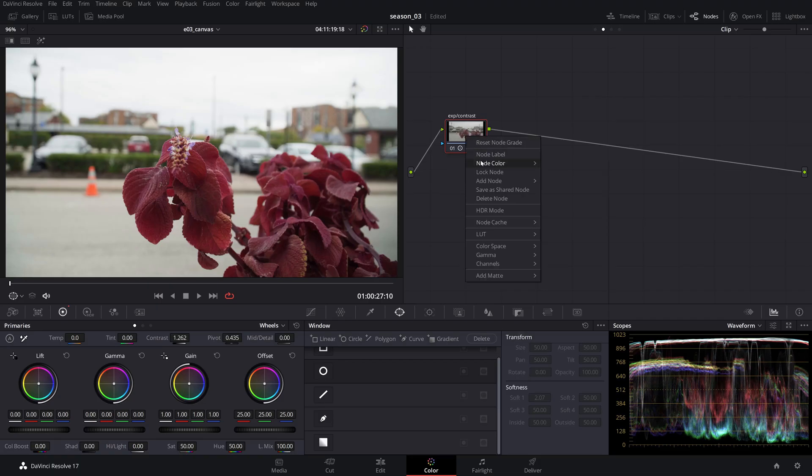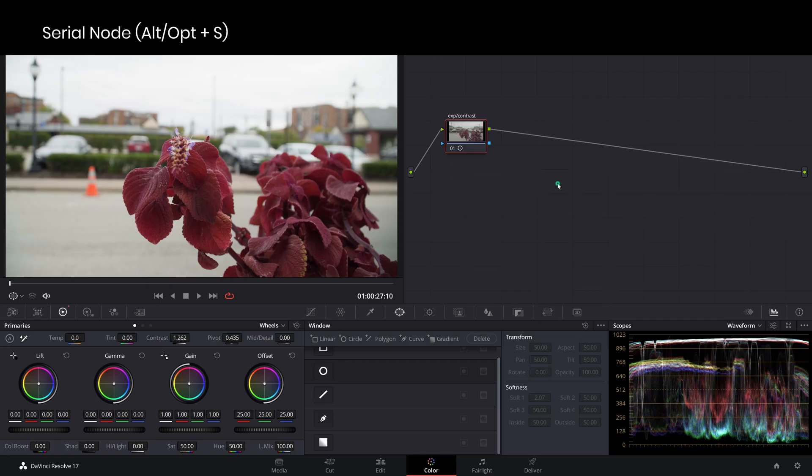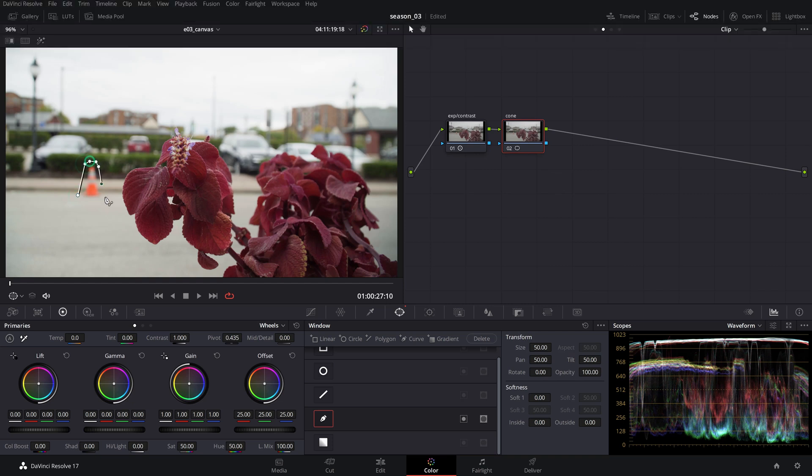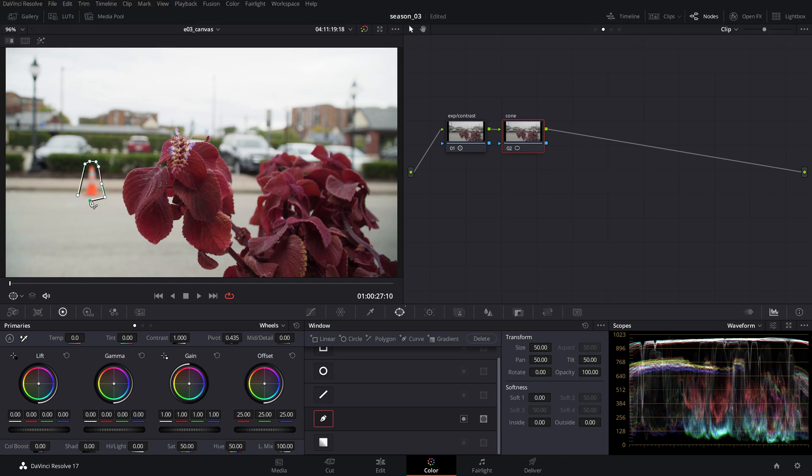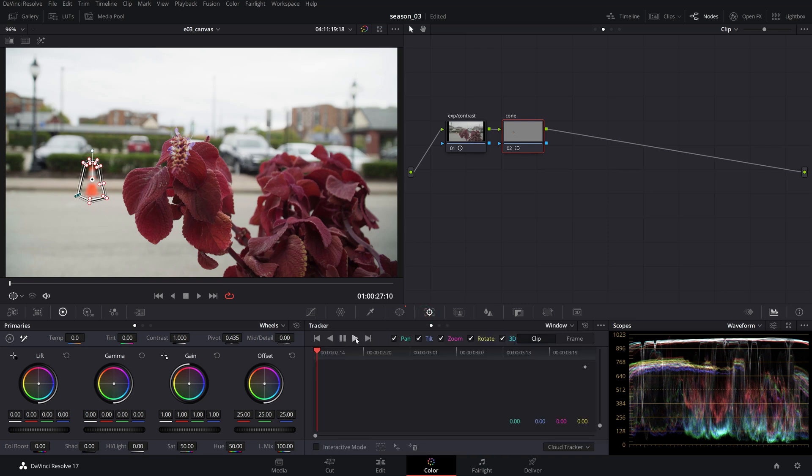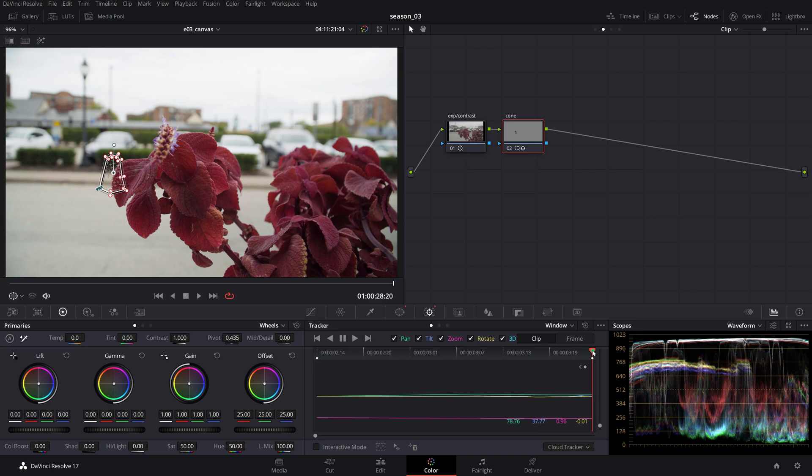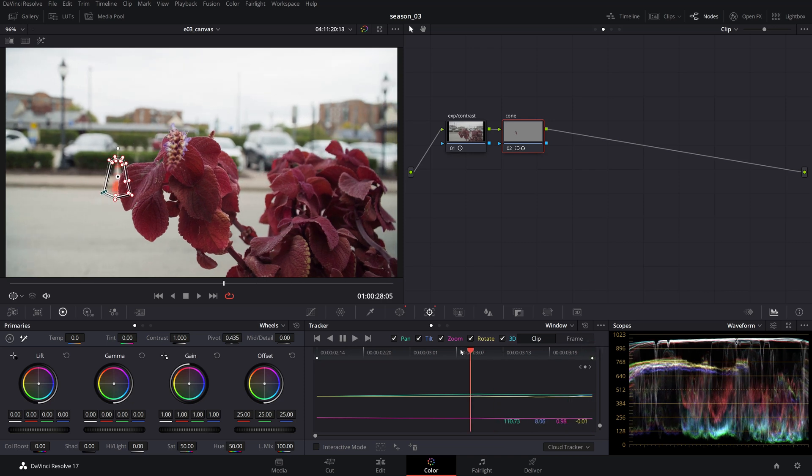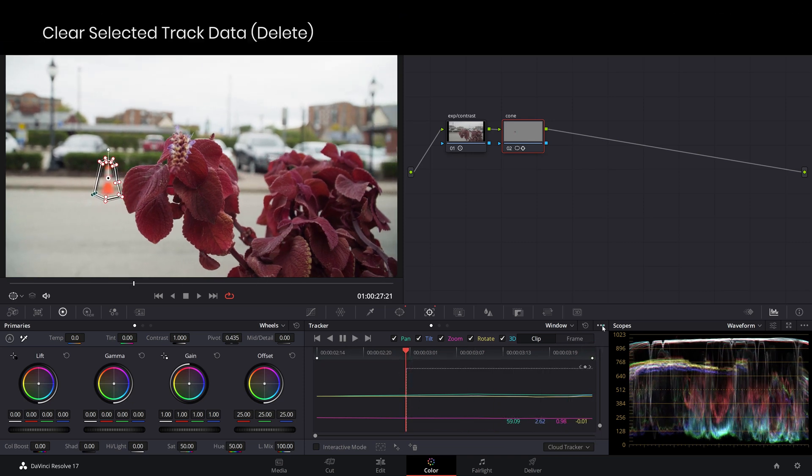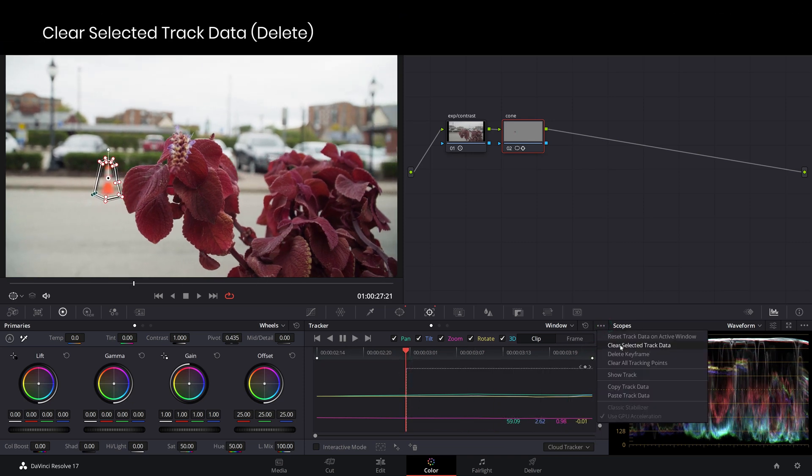Create a new serial node where you'll draw a power window around the object you want to mask and remove and add a little softness on the inside and outside. Head over to the tracking window and track it until the object is obstructed and the tracker gets confused. Select the keyframes after the timeline position and clear the tracking data.